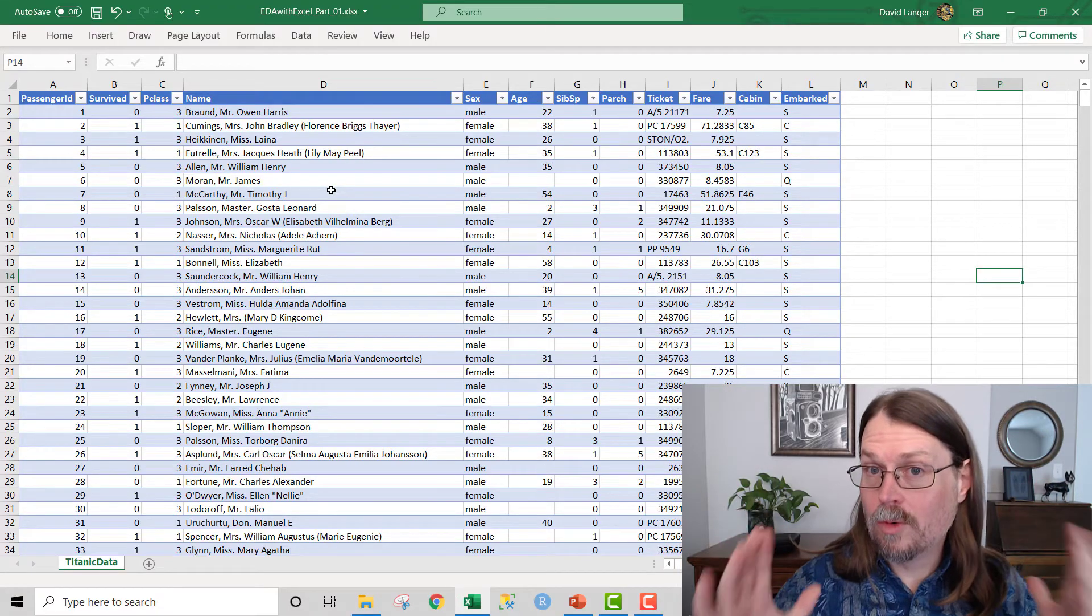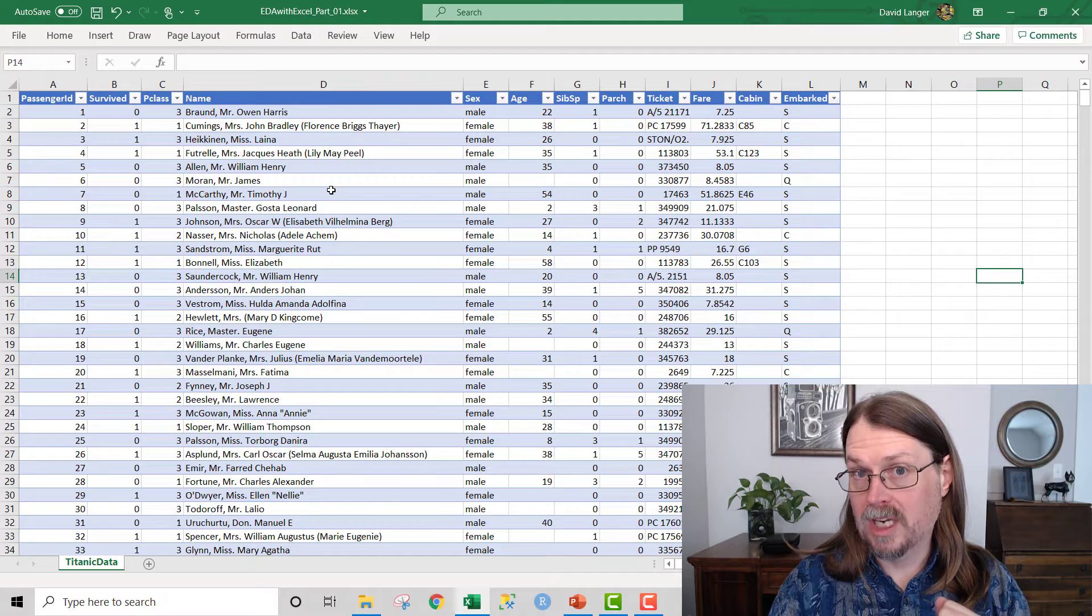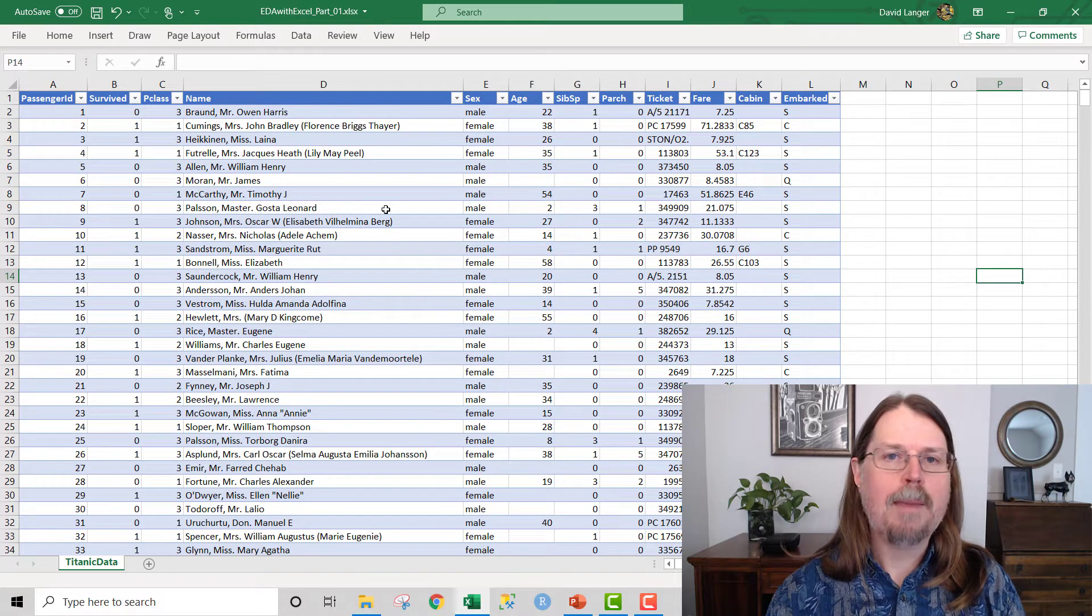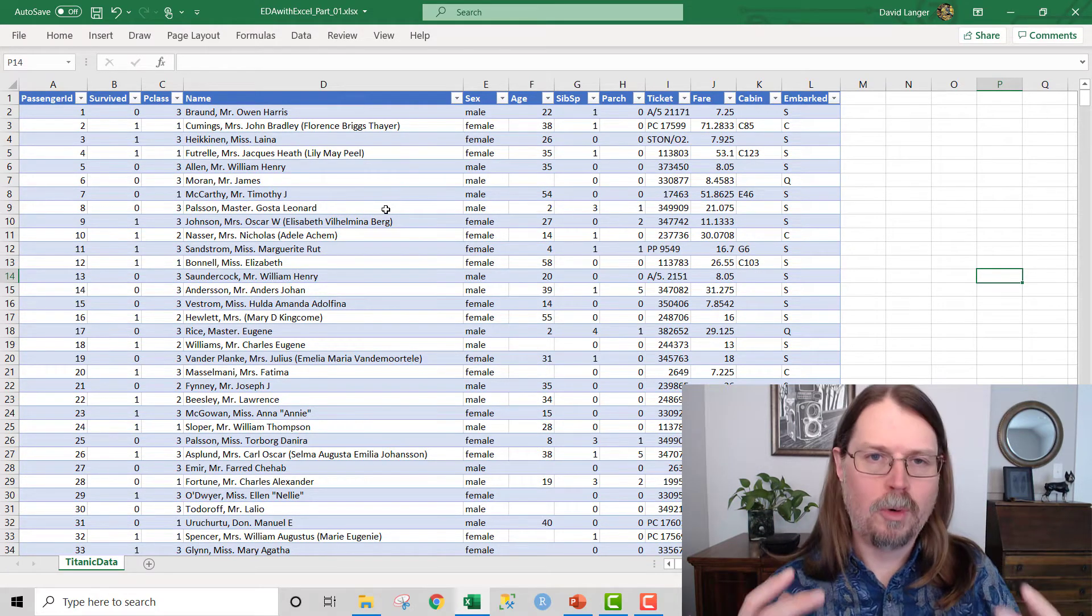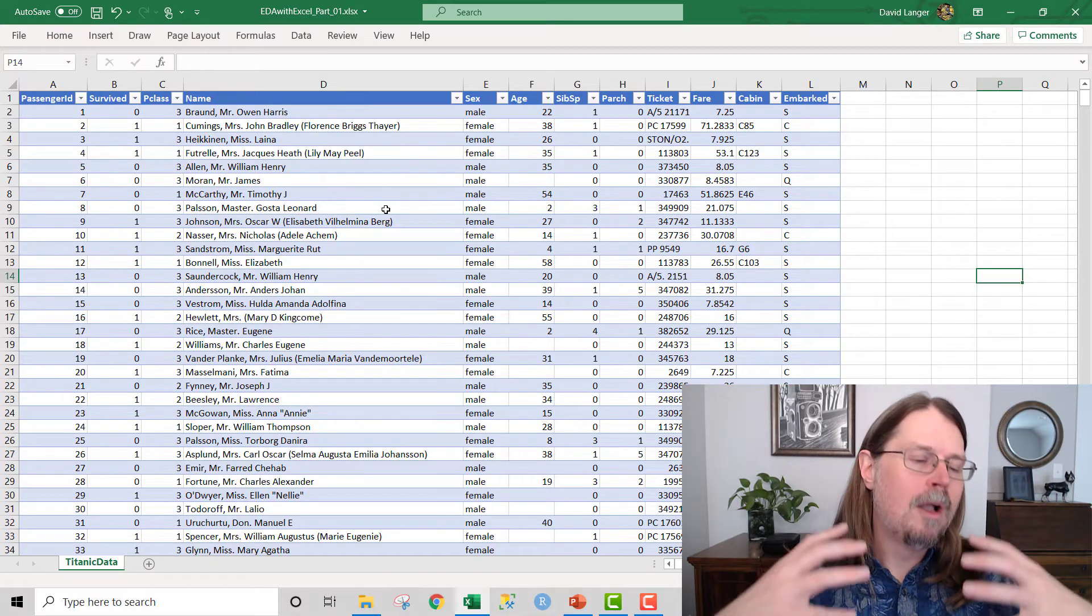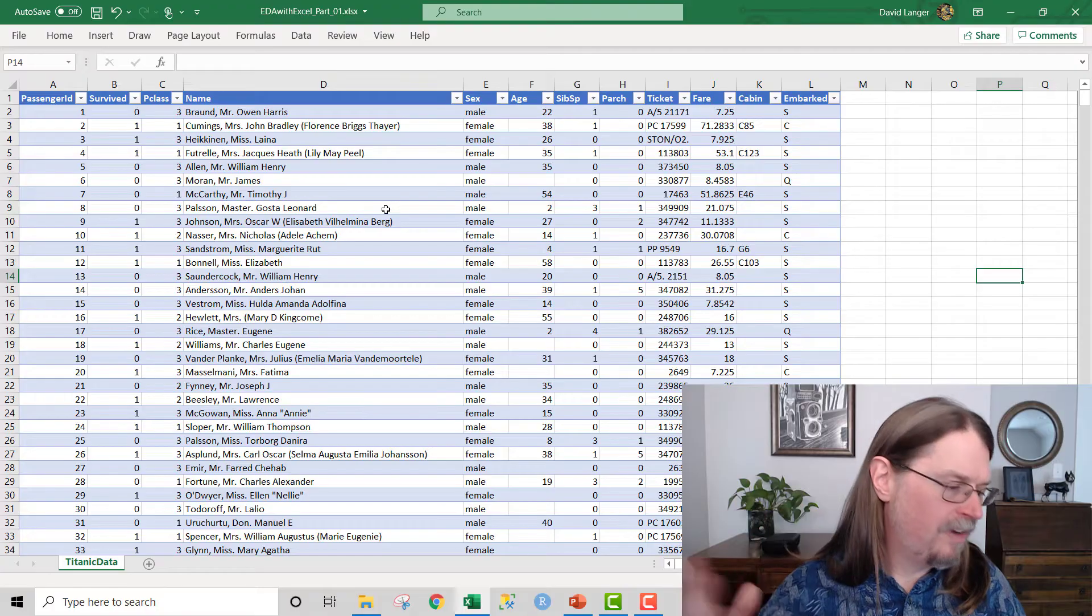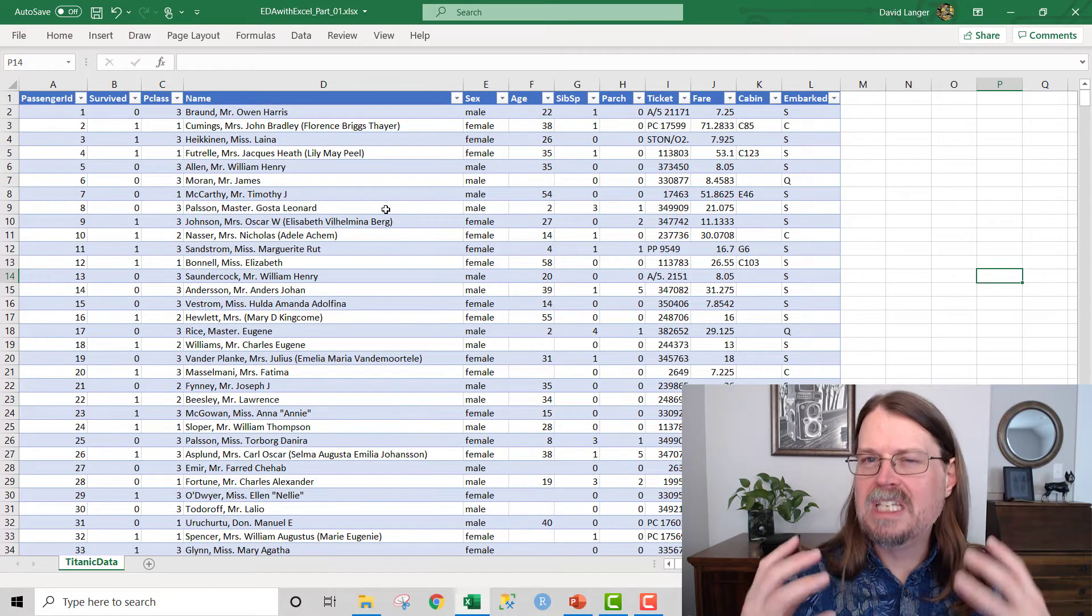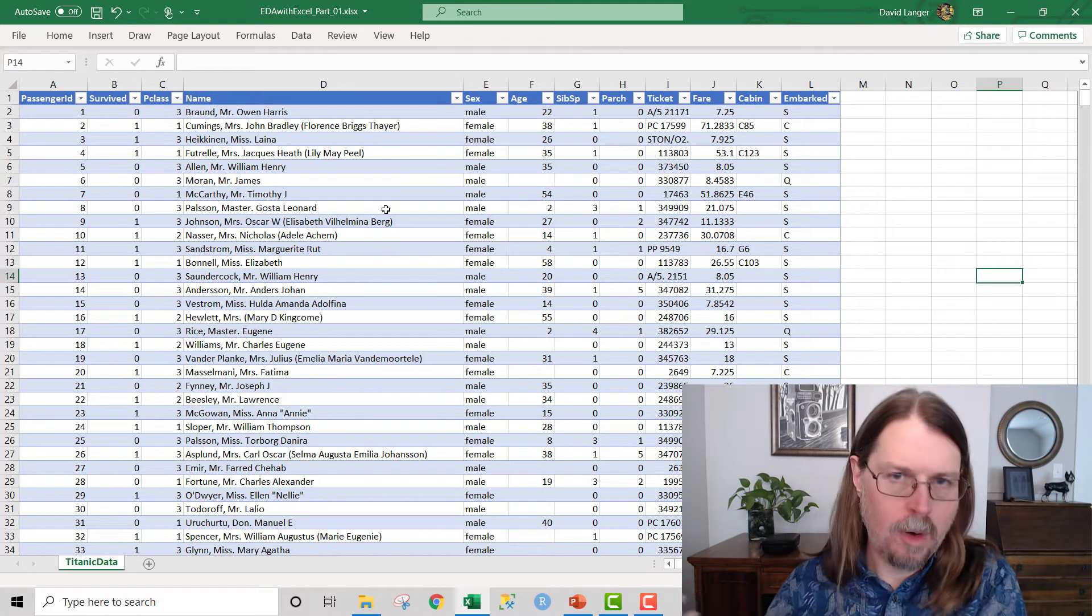First off, we got to start with our data set here and ask ourselves, what is the business question in this data set that we're interested in answering? Now, this data set here is a very famous data set. It is the Titanic data set. I picked this data set because it is a relatively small data set, but it's very interesting from an exploratory data analysis perspective. Some folks might be saying, well Dave, why don't you use a marketing data set or a human resources data set or a finance data set?